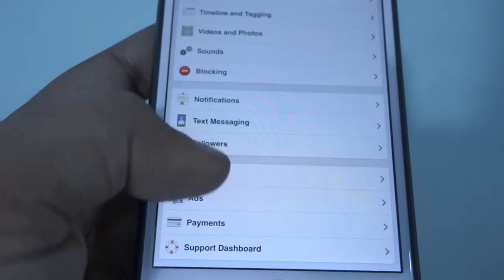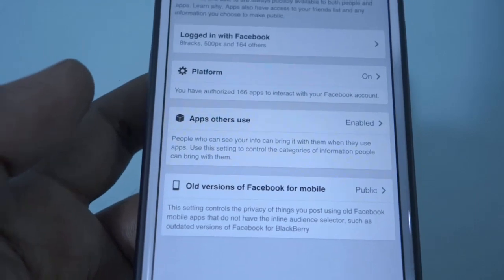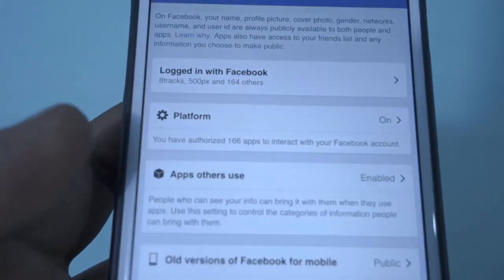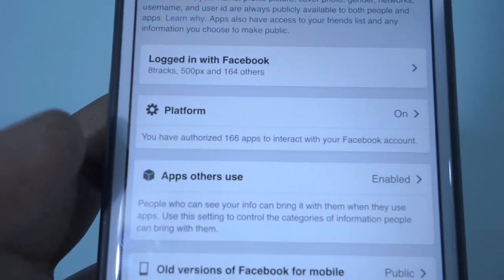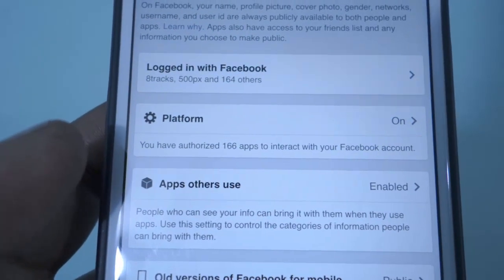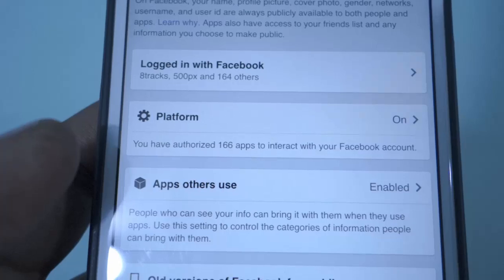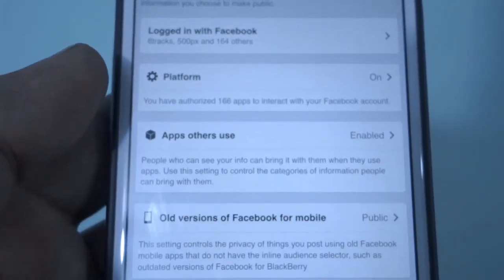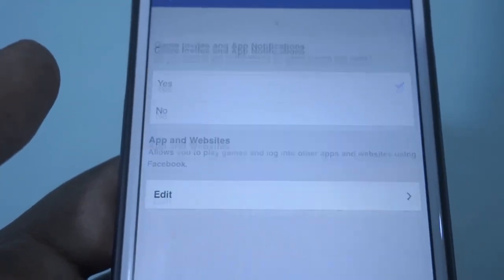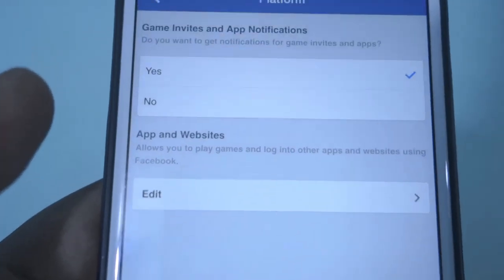Here I am using the iPhone, and you have to select the apps from the account settings tab. There you can see the platform settings, which will help you to access all the authorized applications to your Facebook account.